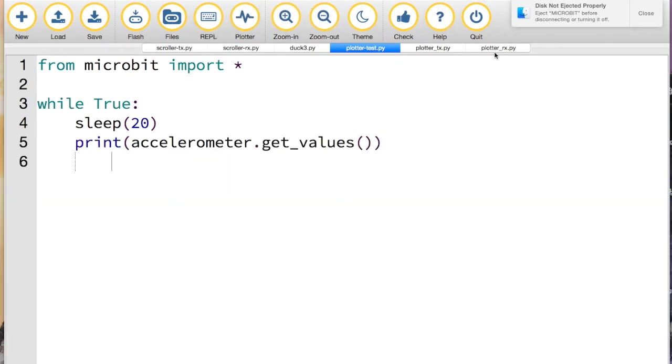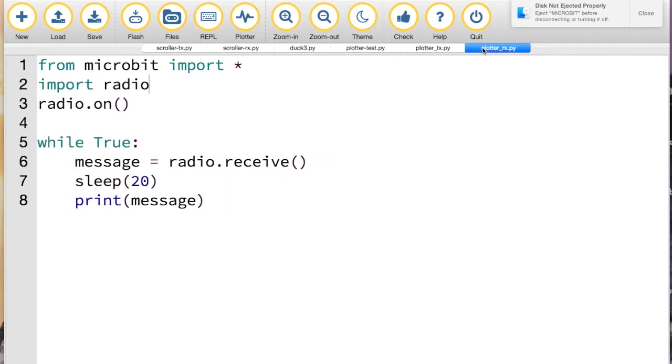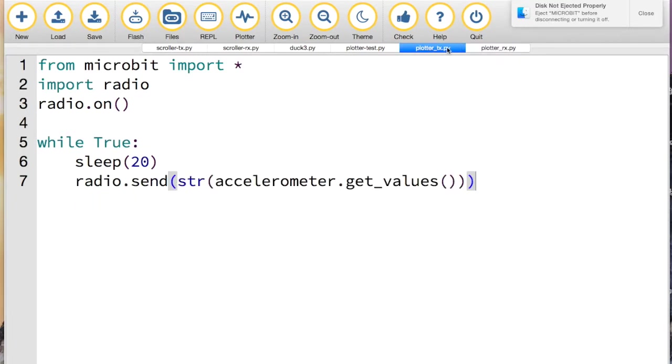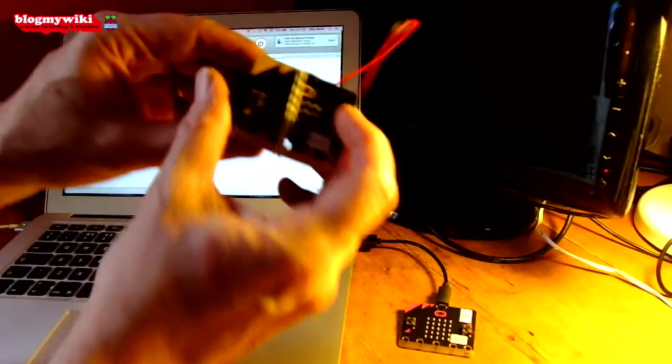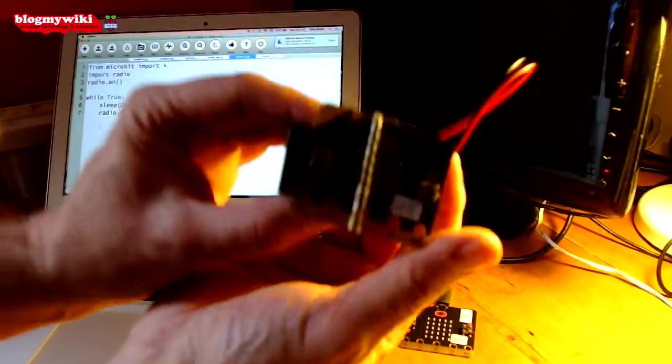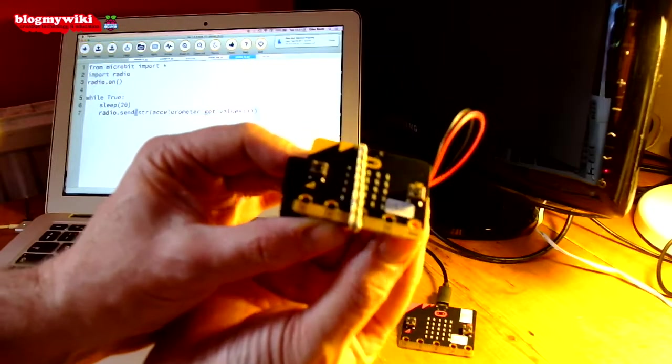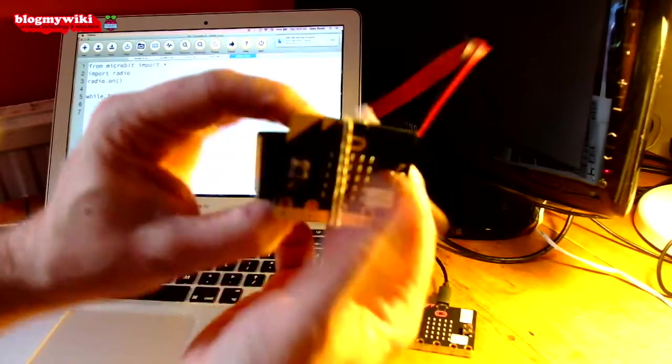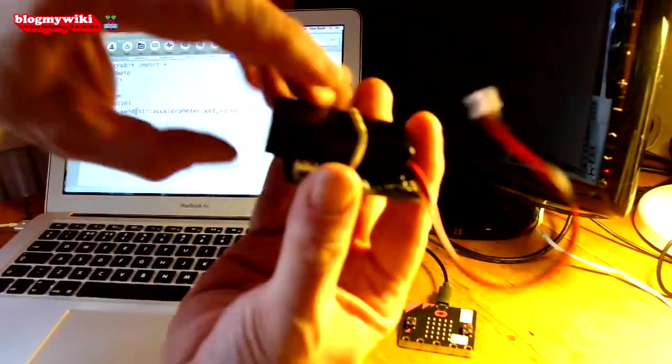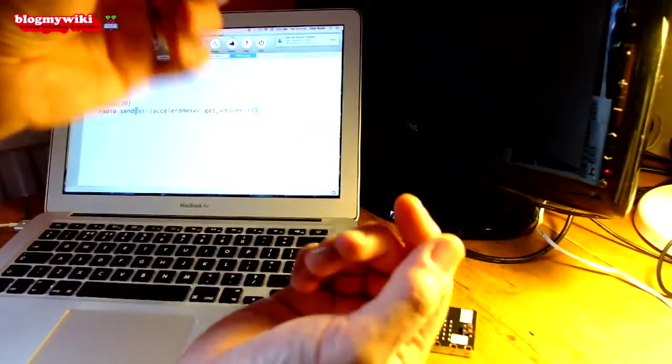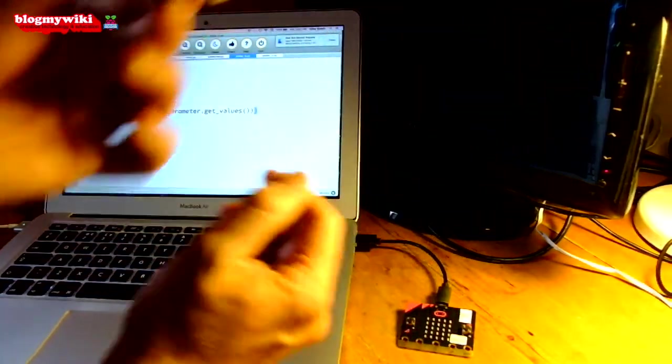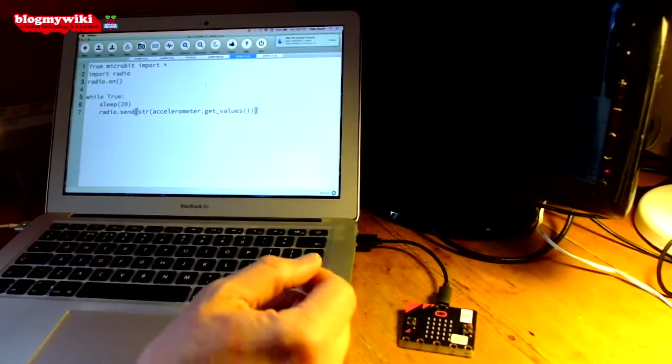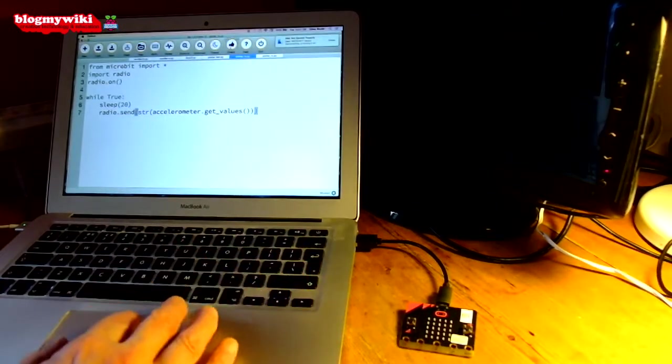I've got two other projects here. I've got a transmitter project - what this does is it just sends the accelerometer readings as a string. I've already flashed that onto this micro:bit here, which has got a battery pack attached to the back with a rubber band.